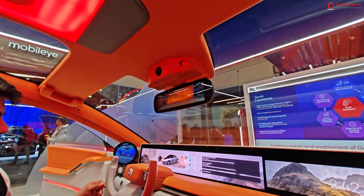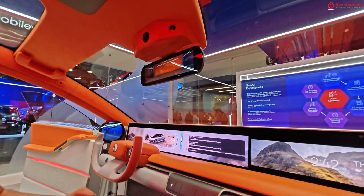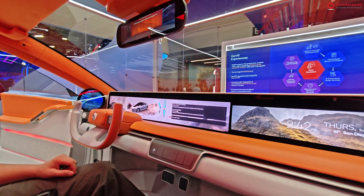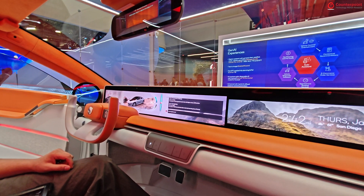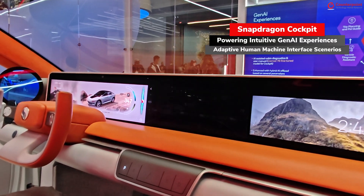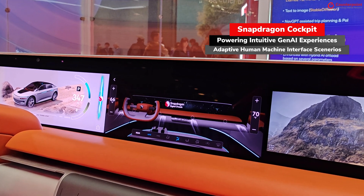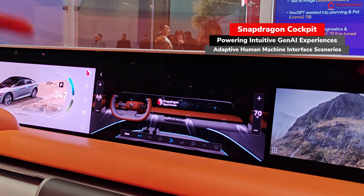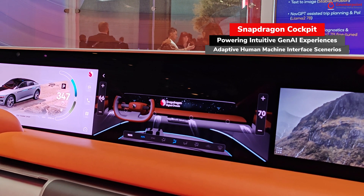We can also adjust the HVAC settings. It's hot in here, make it colder. Changing the HVAC settings for you. You can see it was lowered to 66 from what was previously 70.